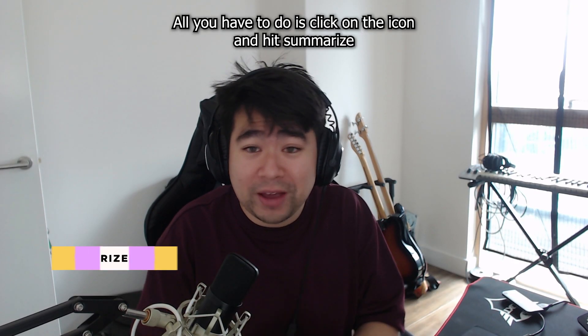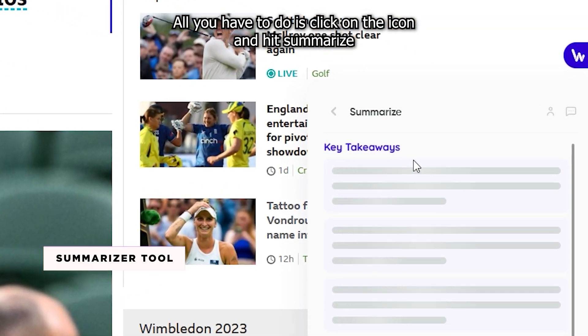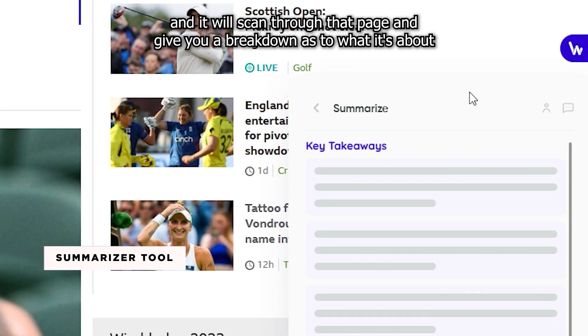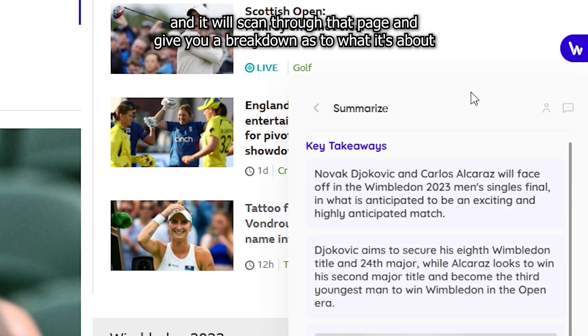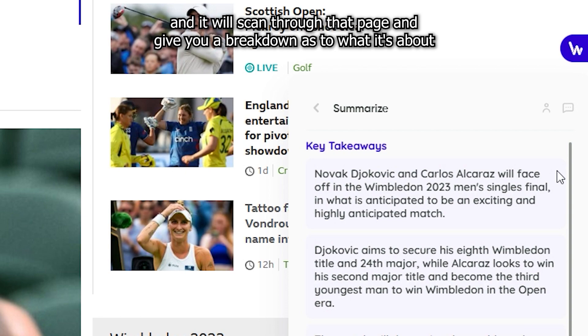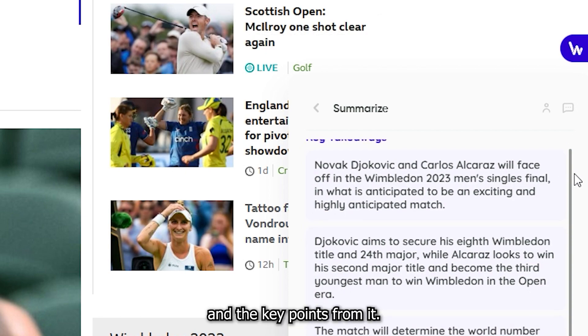To summarize a page, all you have to do is click on the icon and hit summarize, and it will scan through that page and give you a breakdown as to what it's about and the key points from it.